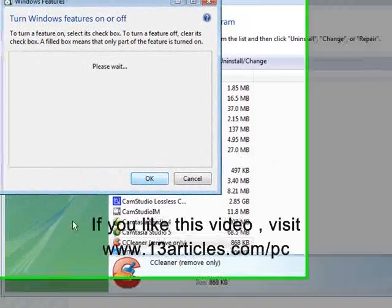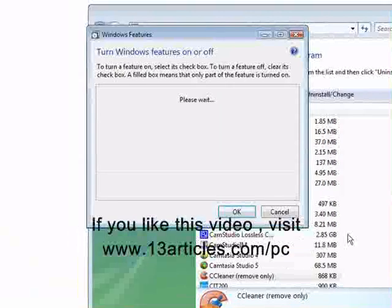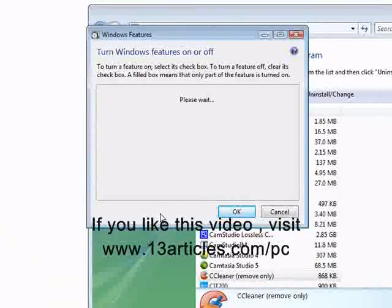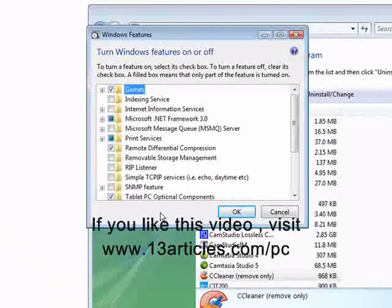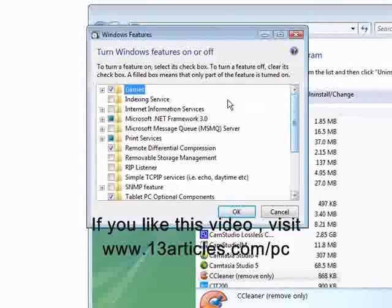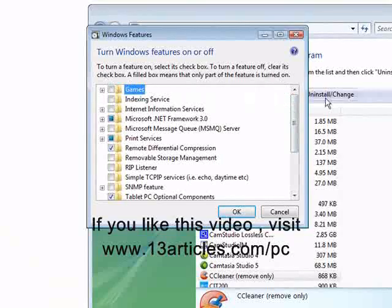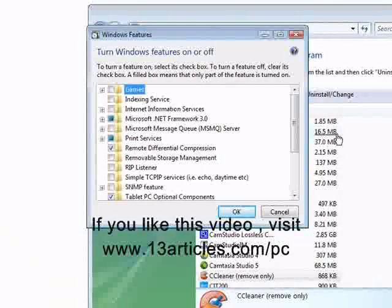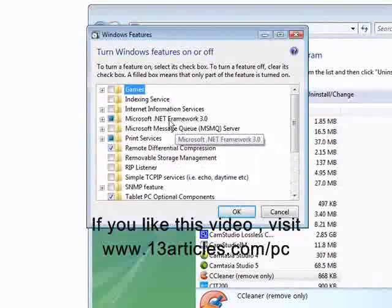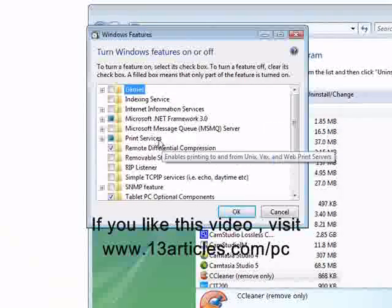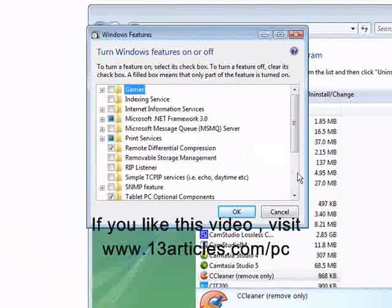Okay, it's loading up the features that are installed on our computer. Okay, and here's where you can turn off anything that you don't need. So we can turn off the games in this case. Got the .NET Framework. We want to leave that on. Print services are going to want.